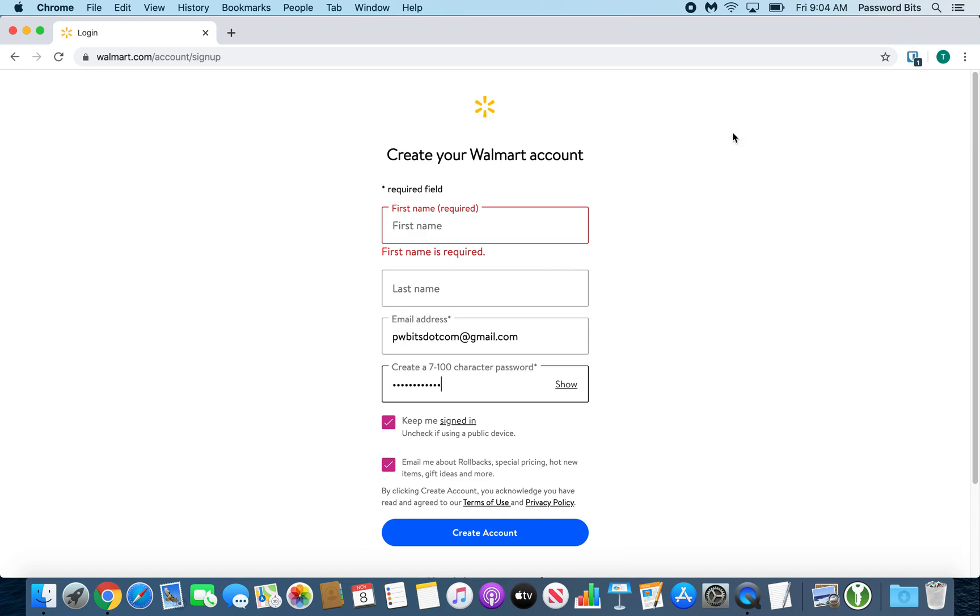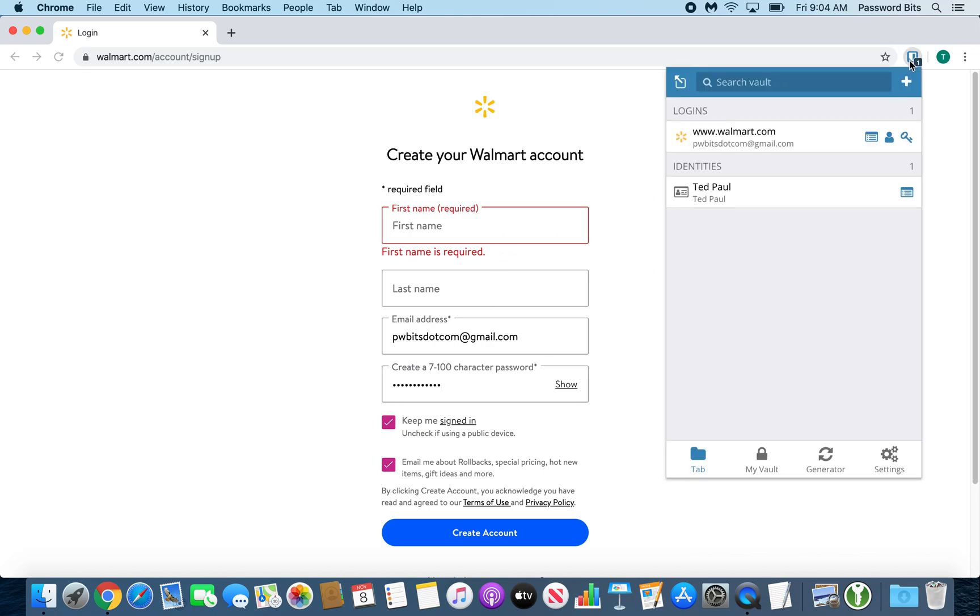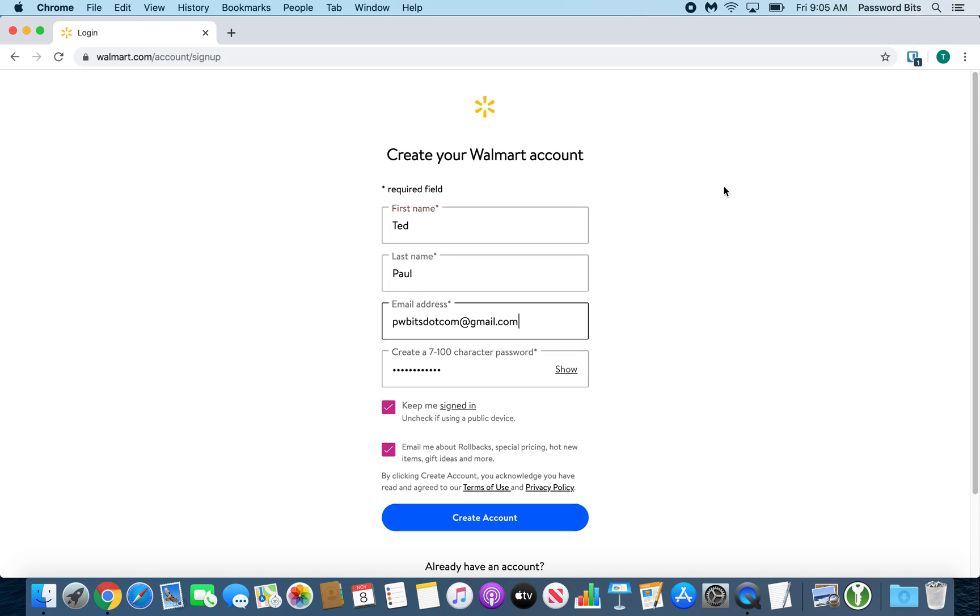You can fill in your first name and last name, but if you created the identity - link in the description below that we did in the last video - you can just press your name underneath identities and it'll fill that in for you so you don't have to type it. And you just create an account. That's how you create a new web account with Bitwarden. Hope you enjoyed.